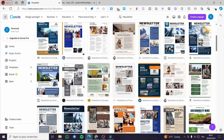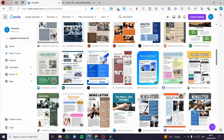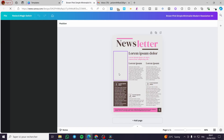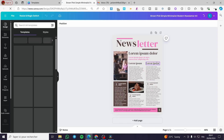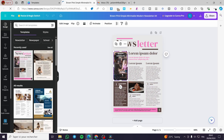We are going to choose whichever template we want. I want to use a simpler template — let's go ahead and use this one. We click on it, click on Customize, and here we have the template ready. Everything is designed and set already, but we need to remove the watermarks because they are for paid pictures and paid content.